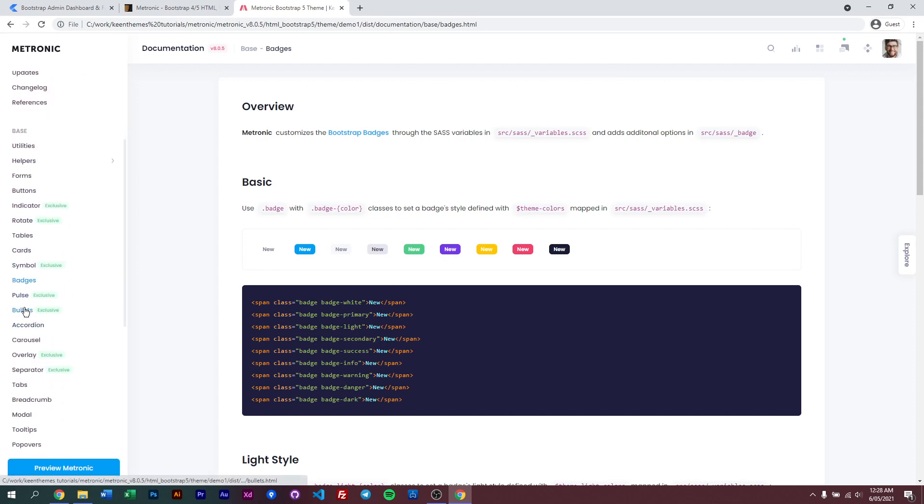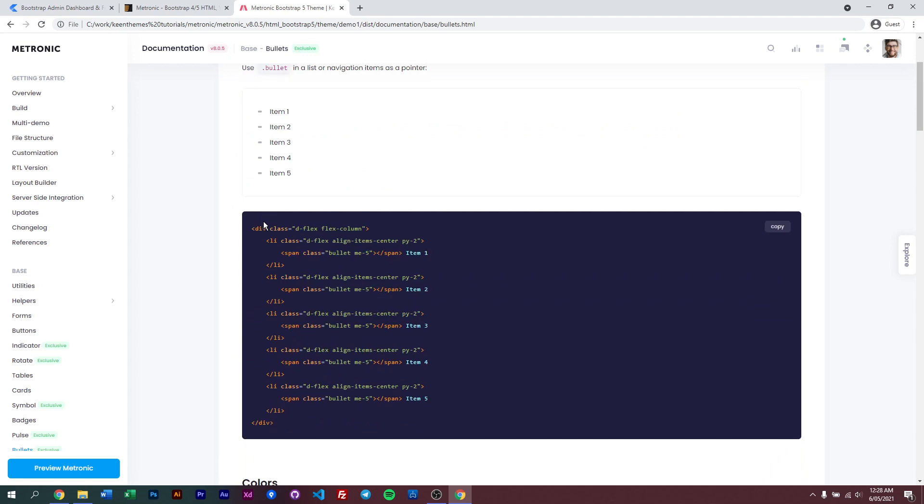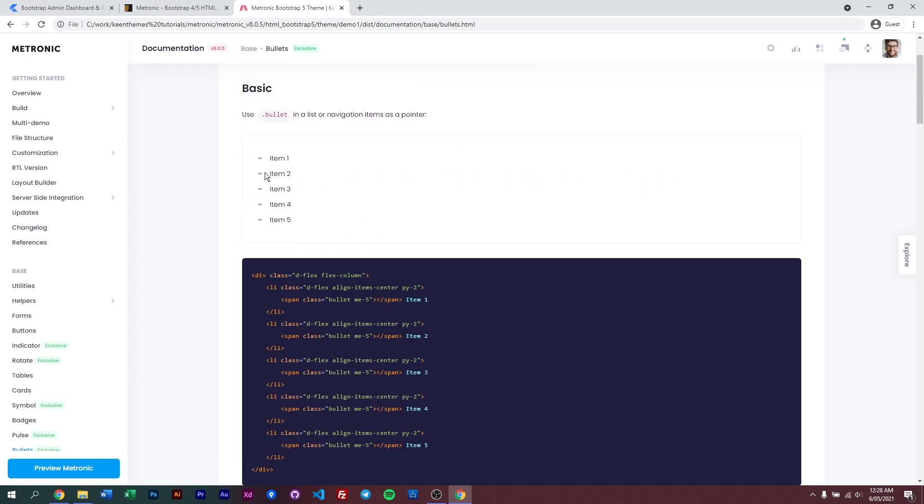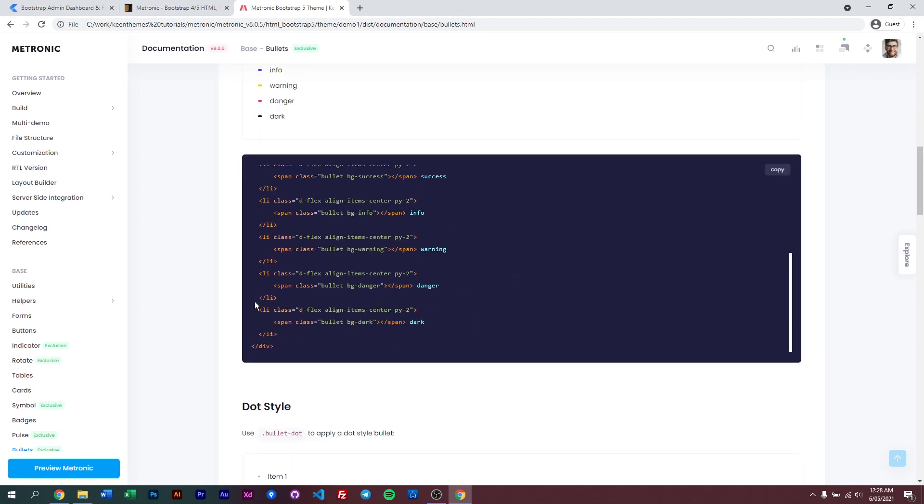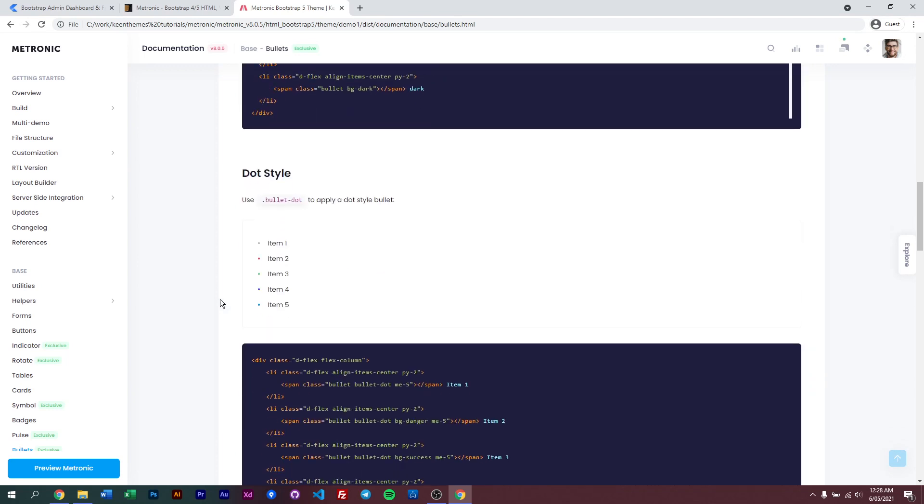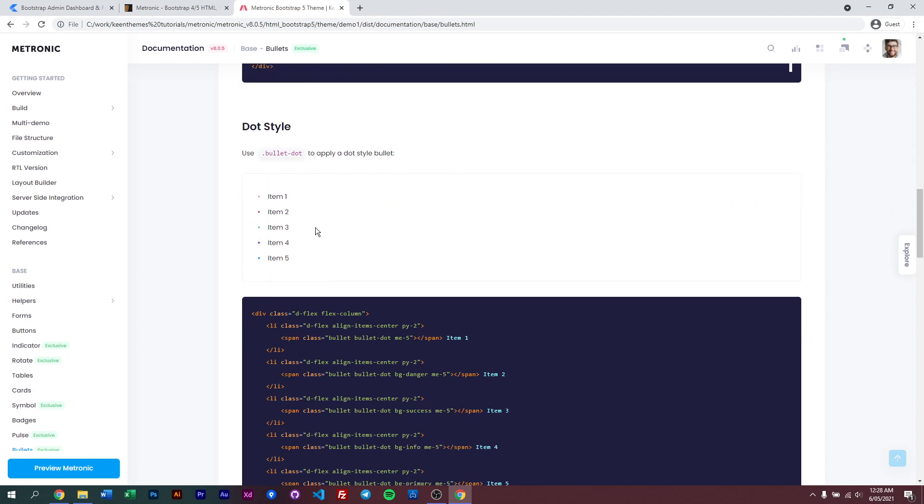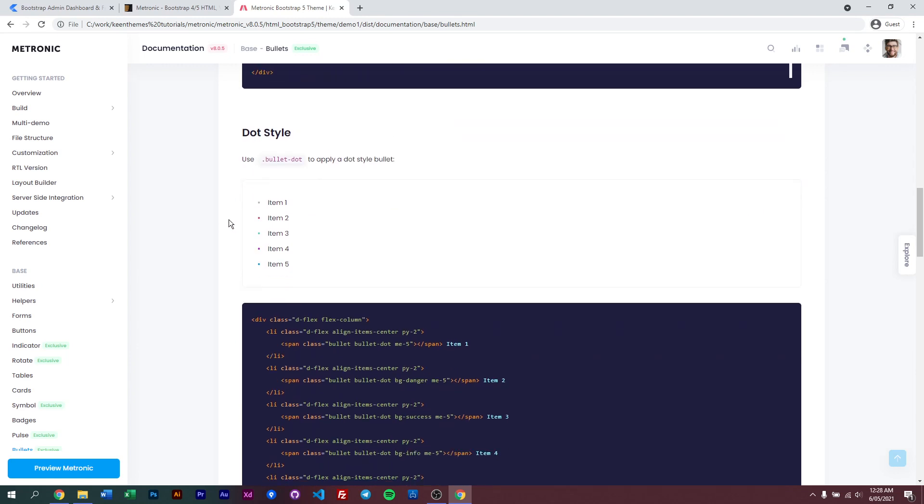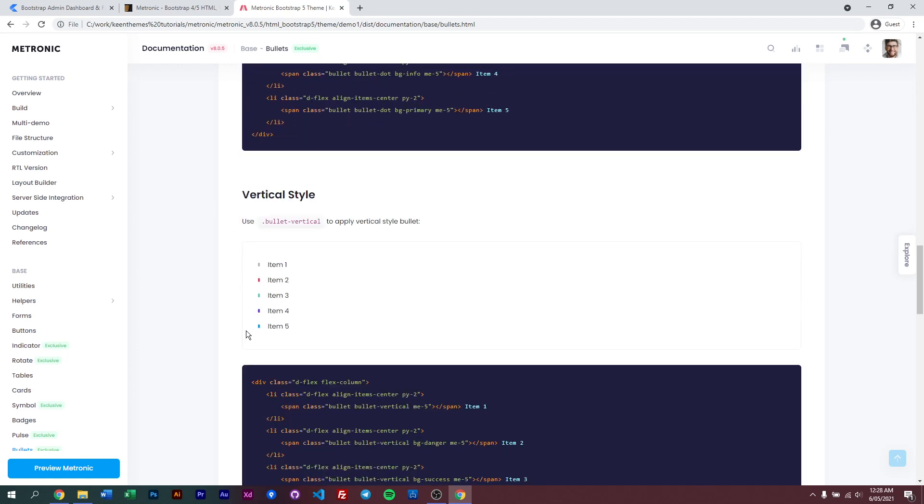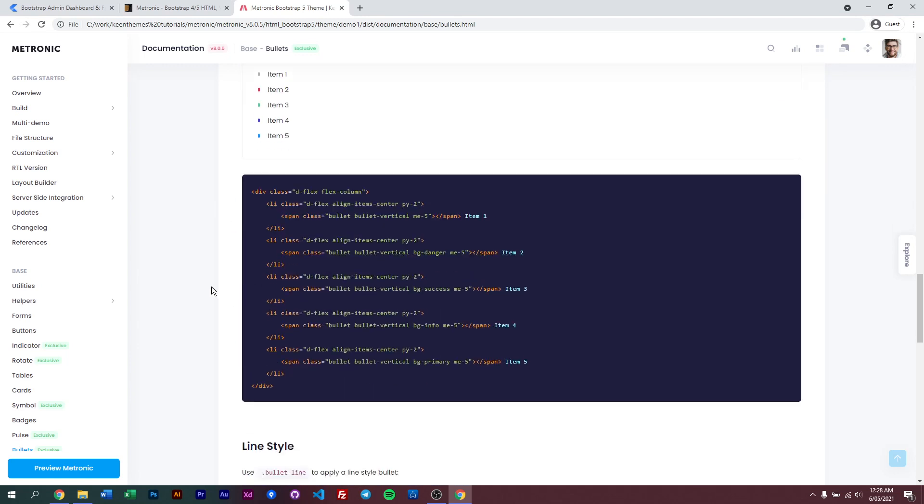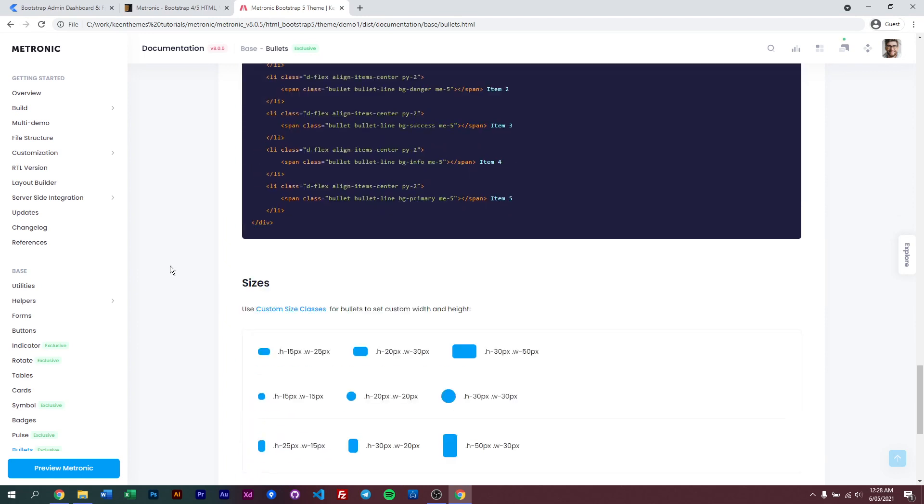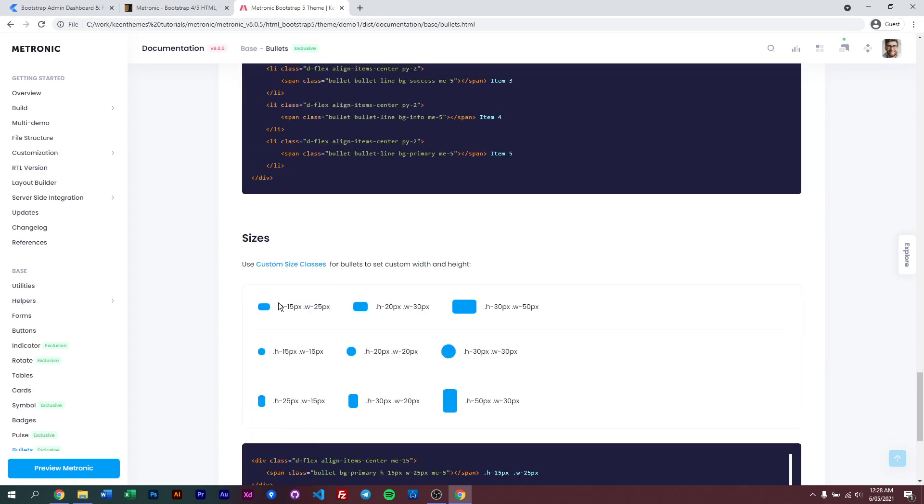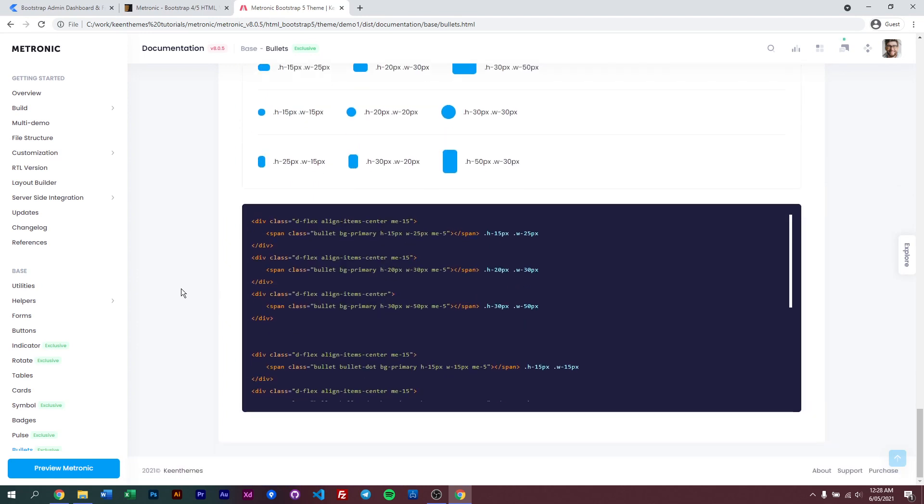However, if you look at something like bullets, we have customized bullet layouts like this, or even with colors. This is like a horizontal pill looking thing bullet, and this will be a dot, and then this will be a vertical style. And you have lines and different sizes for bullets. We've extended bullets from Bootstrap and made it our own.